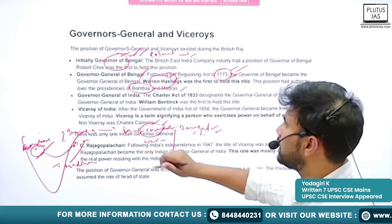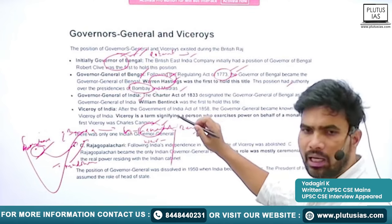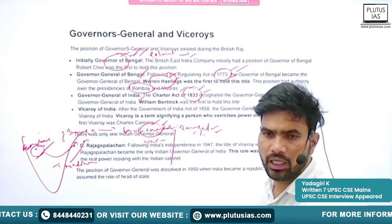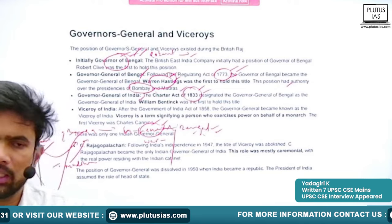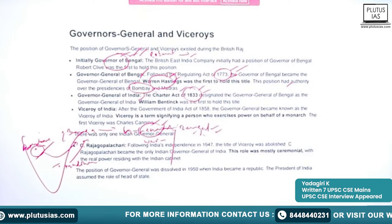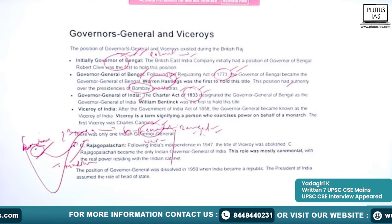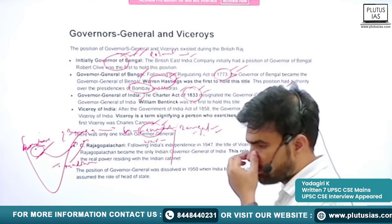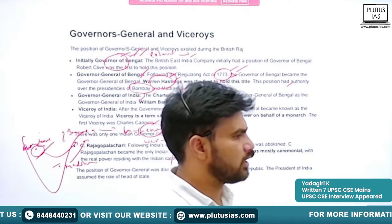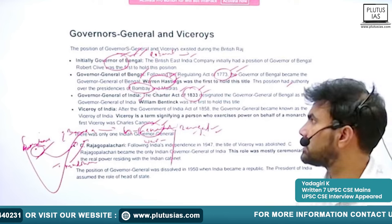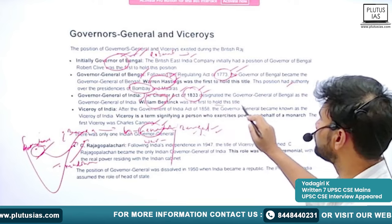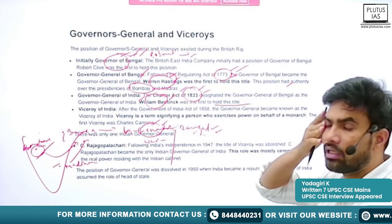Next came Governor General of India. This happened with the Charter Act of 1833. Effectively during that time the capital was shifted from Bengal or Kolkata to Delhi. Subsequently the name also changed from Governor General of Bengal to Governor General of India. William Bentinck was the first to hold this title of Governor General of India.